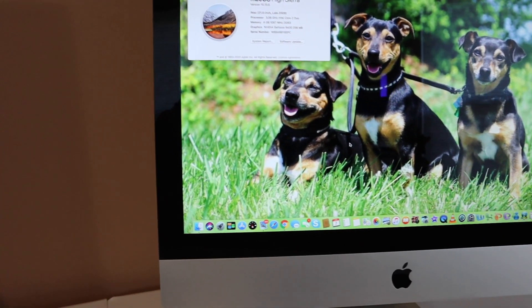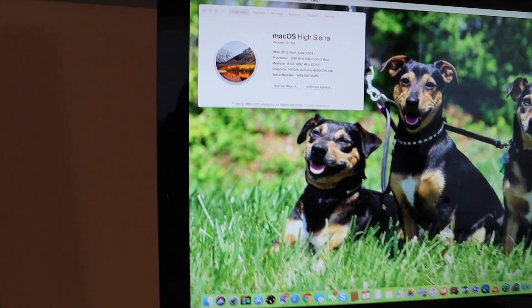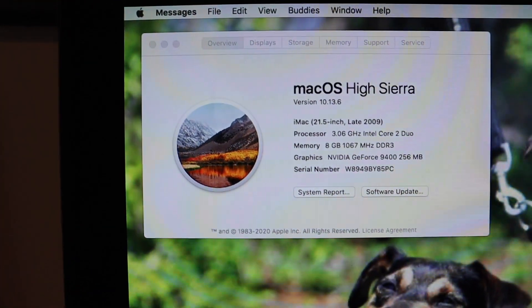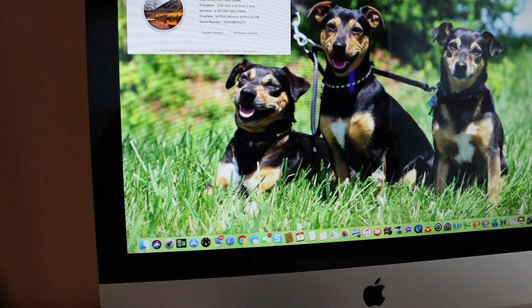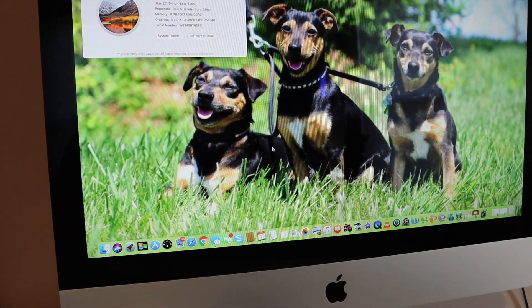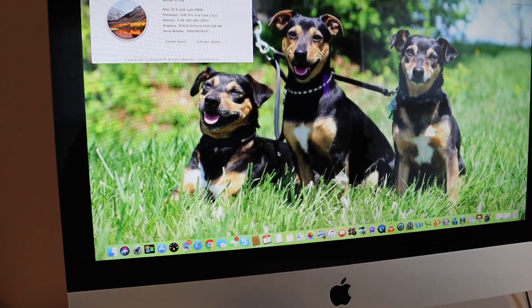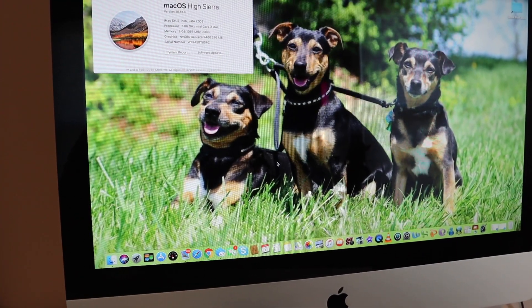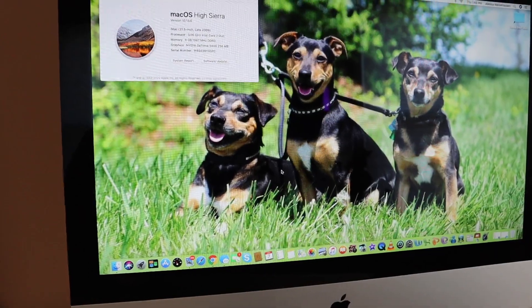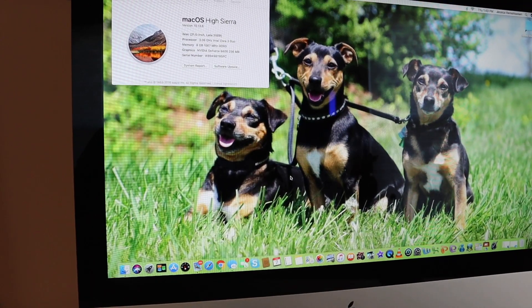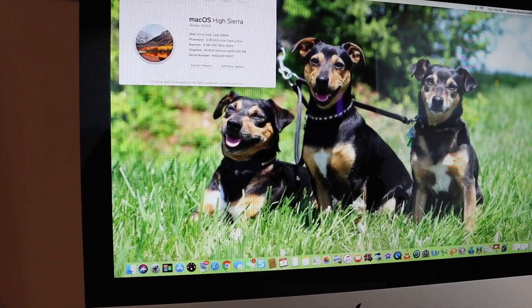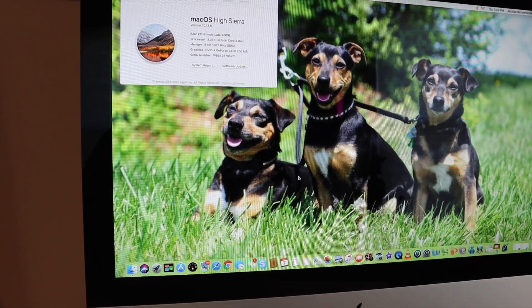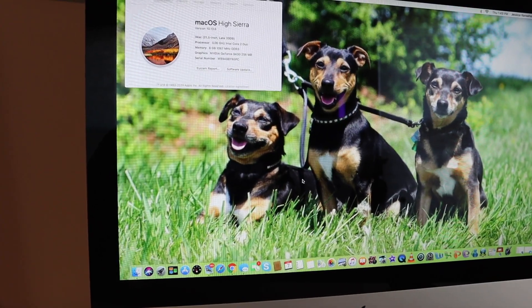All right, so this is a 2009 iMac, and it is my mother's. It's gotten to the point now where its 5400 speed hard drive is very slow, and it takes forever to boot up, shut down. Took two days literally to install the new iOS update or the OS update from Apple.